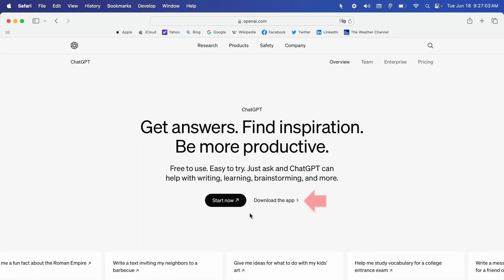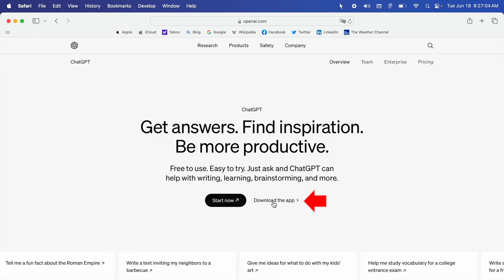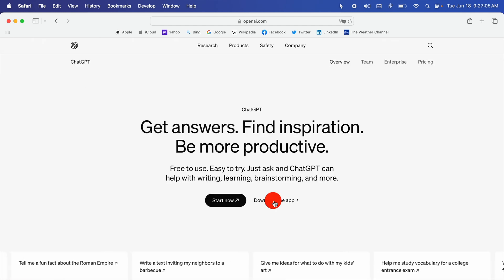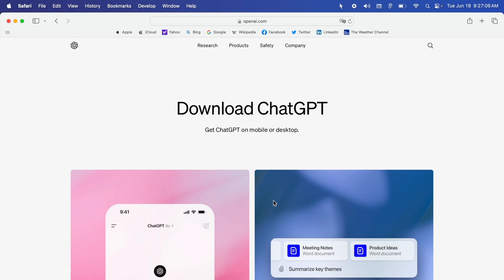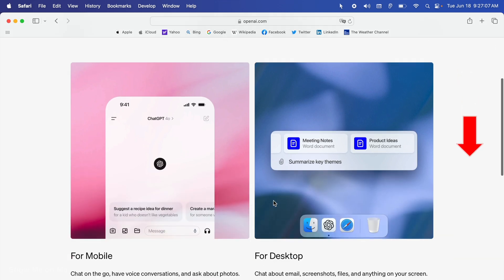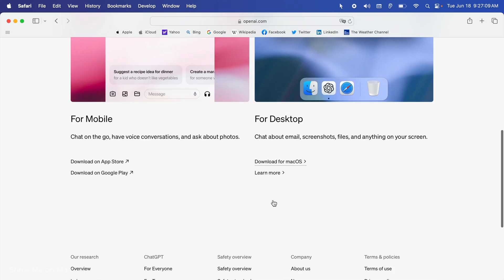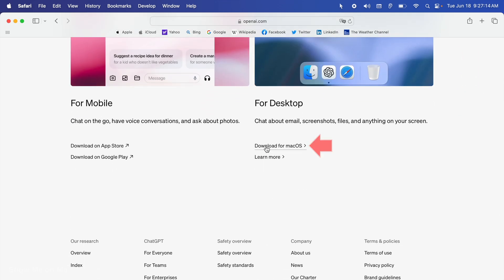On the next page, click on download the app. And on the page after, click download for macOS.